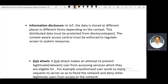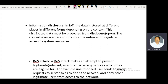In IoT, data is stored at different places in different forms depending on the context. The distributed data must be protected from disclosure — disclosure means making it open. Context-aware access control must be enforced to regulate access to system resources.